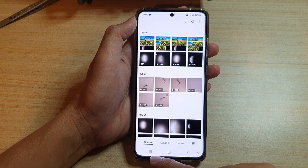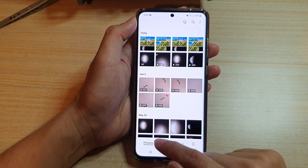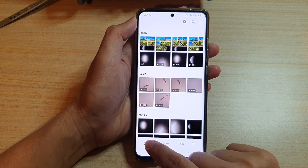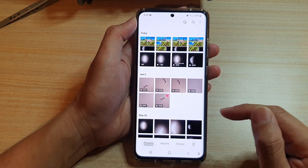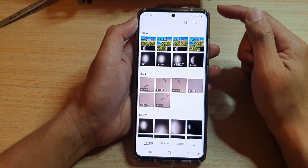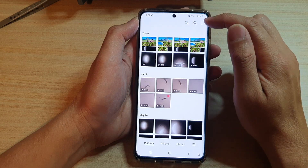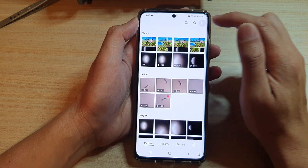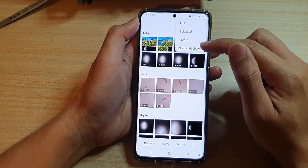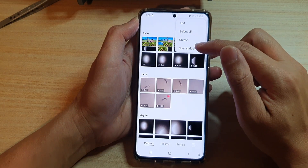If you want to start a slideshow in pictures, then you tap on pictures, tap at the bottom, then tap on the more button and tap on start slideshow.